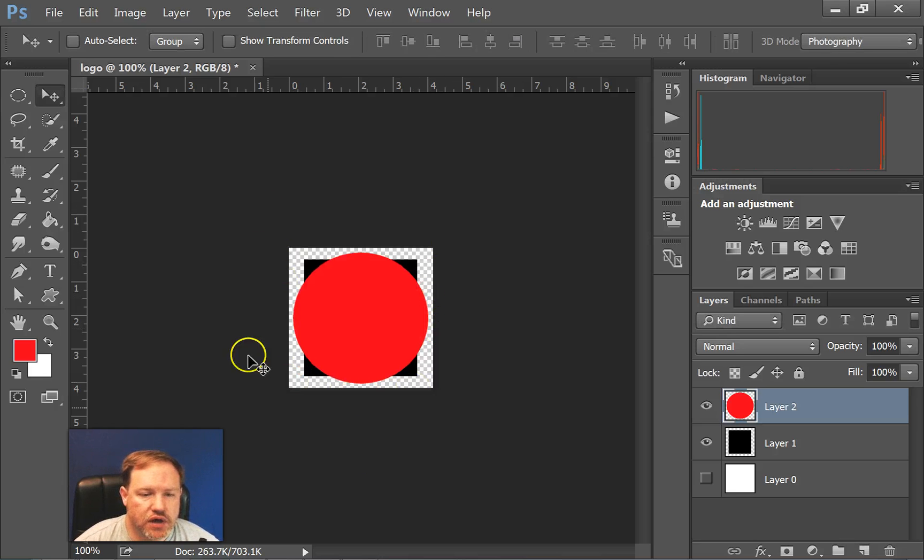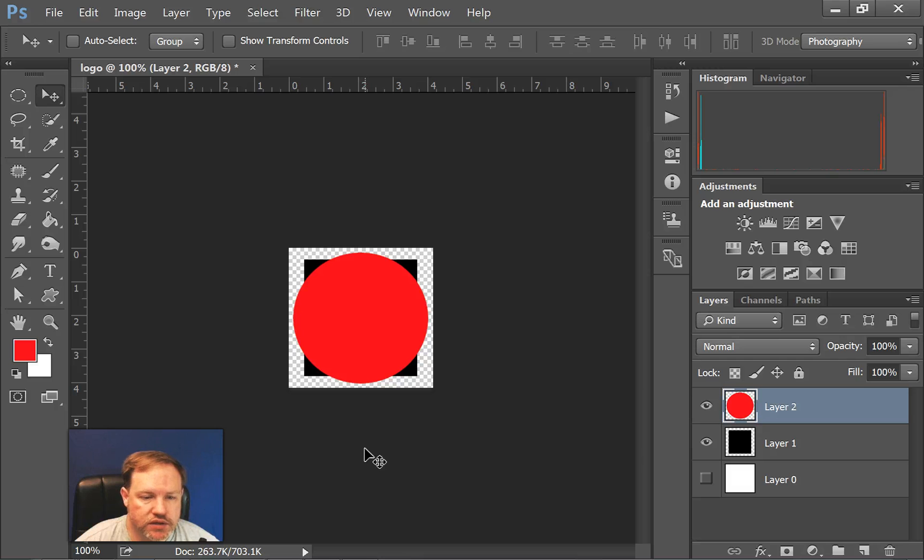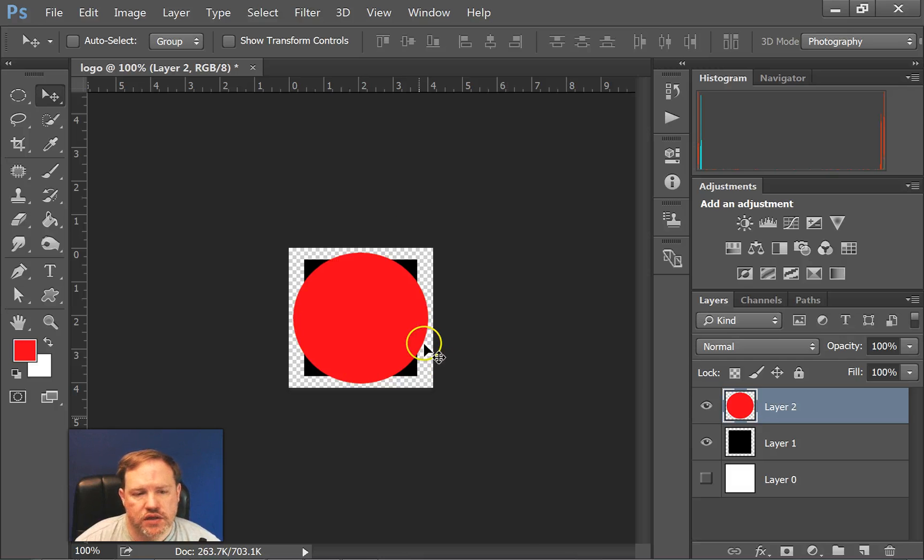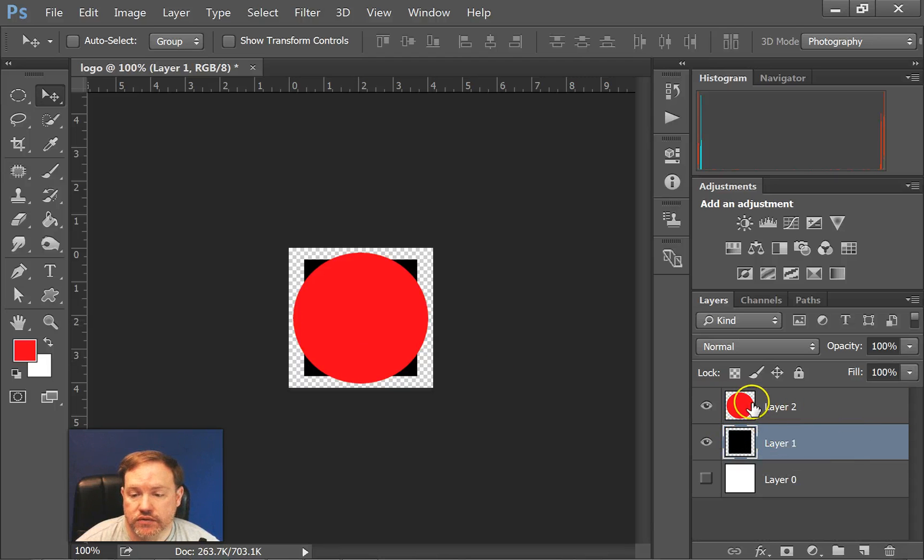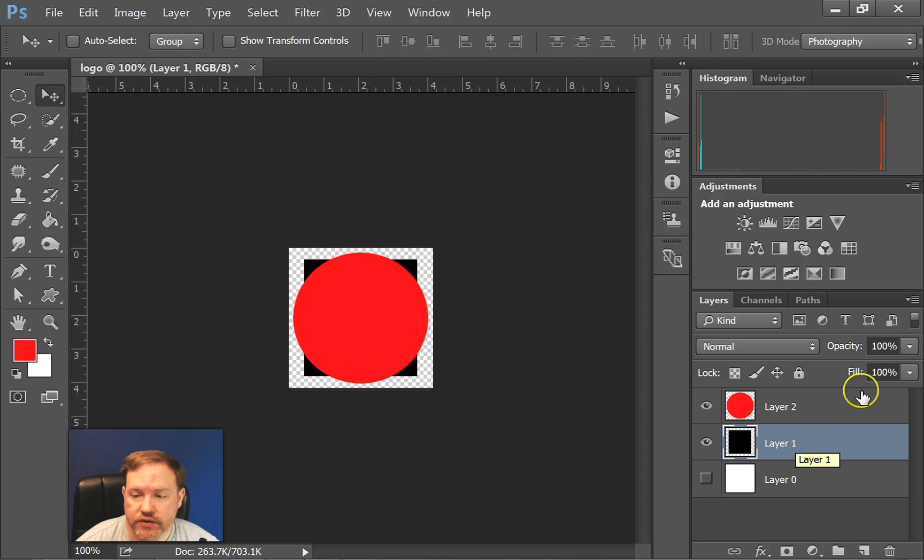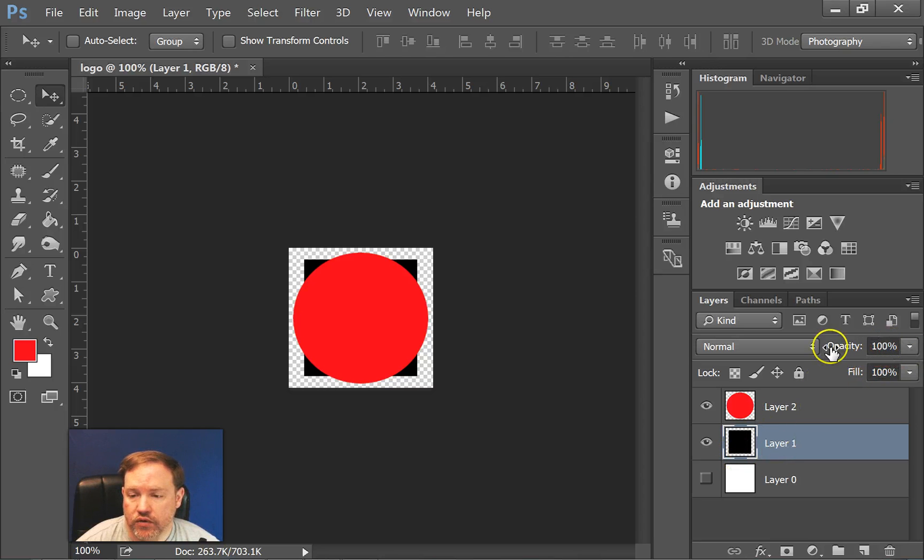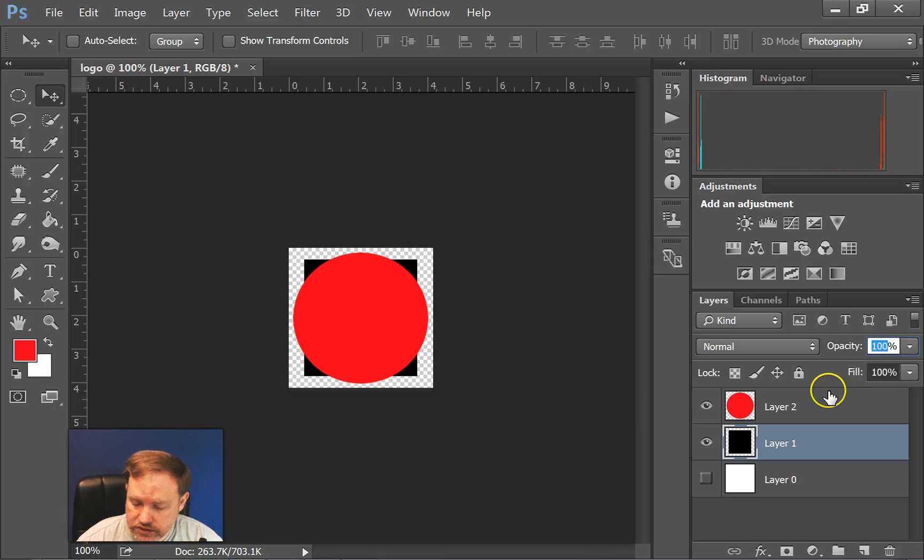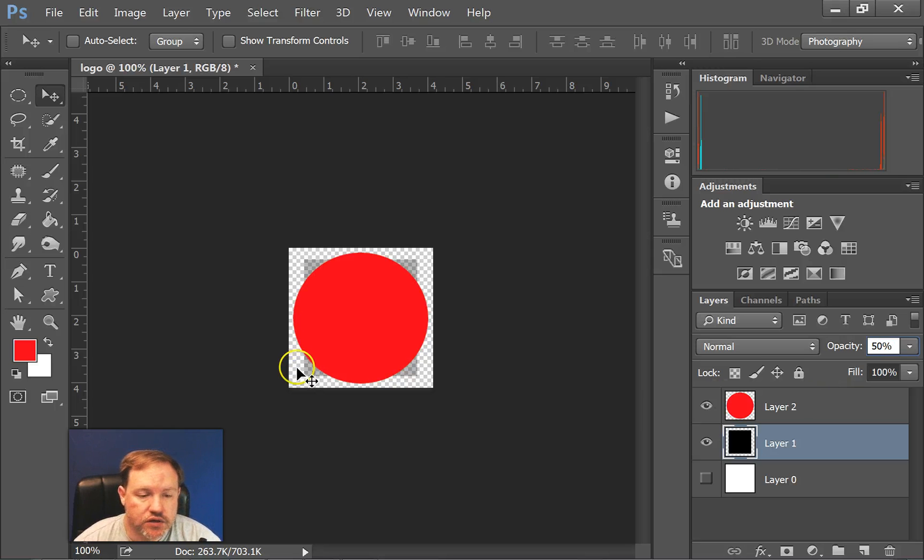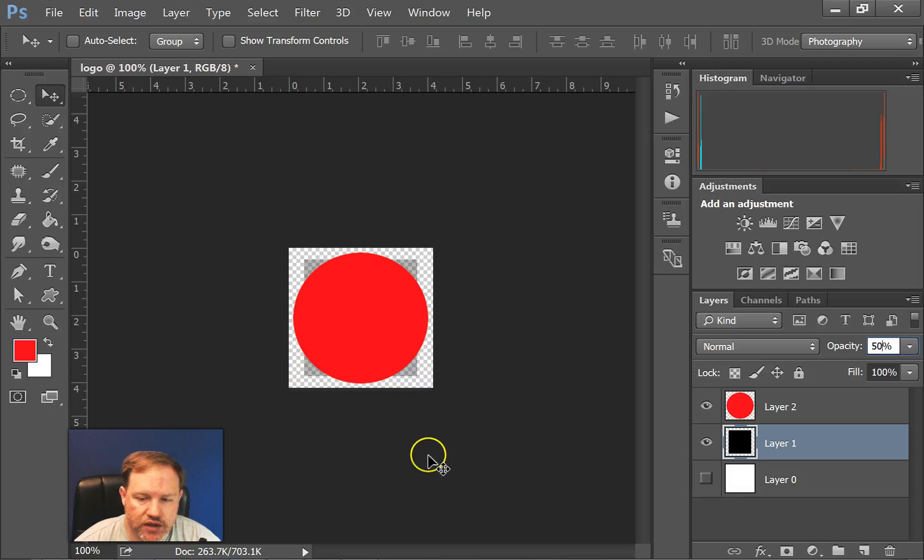Alright, so now it's covering that square nicely. Now, as I look at this, since my background is transparent, I might want my black layer, or I could even have my red layer to be a little bit transparent. So I'm going to come over to the black layer and I'm going to go over to opacity.